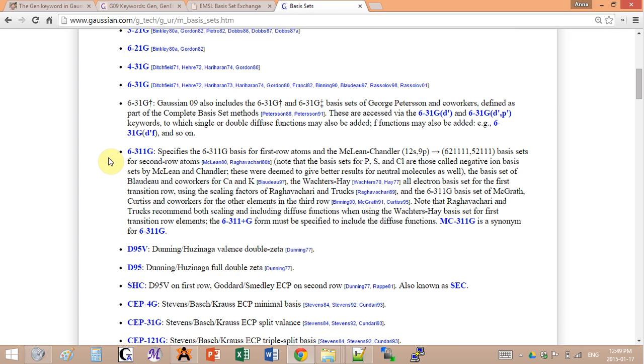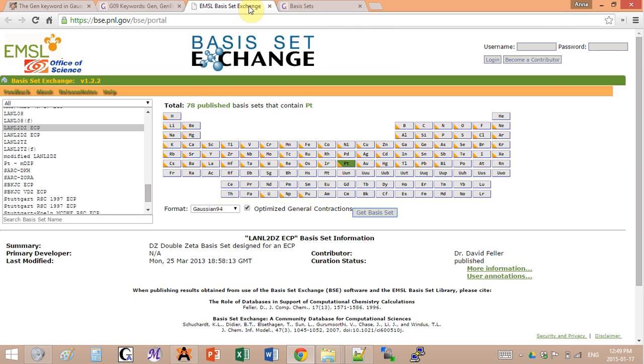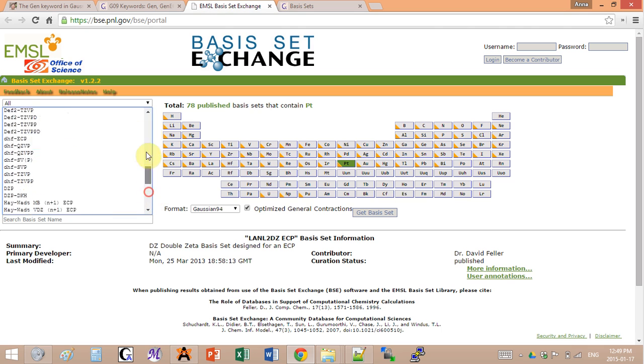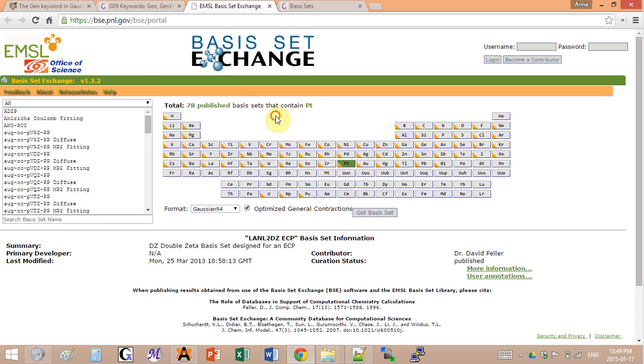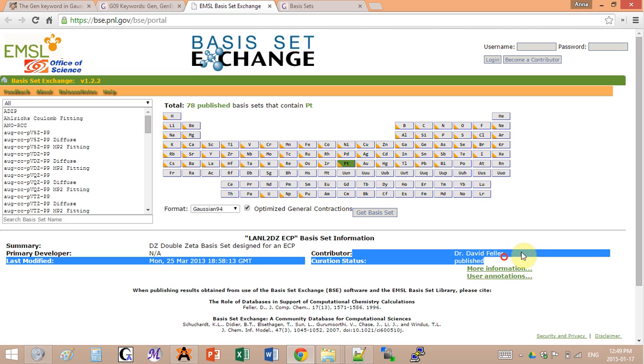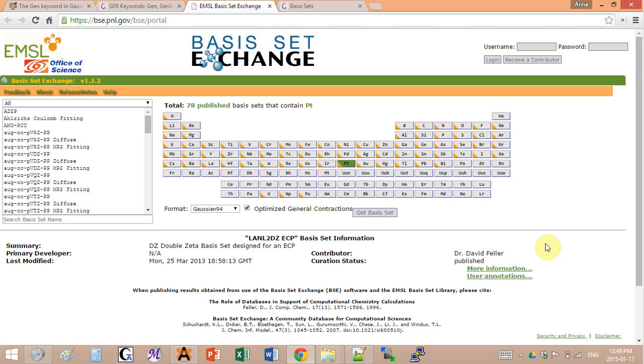There's this EMSL basis set exchange website that is an enormous compilation of basis sets put all together in different formats. It's very useful. It's run by Dr. David Feller. It's a great website if you ever need a specific basis set. We'll get back to this in a moment.